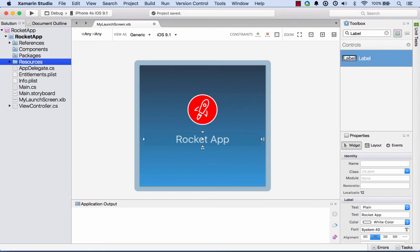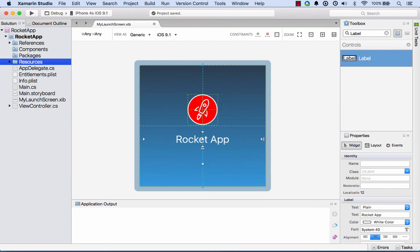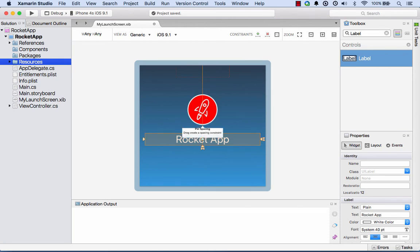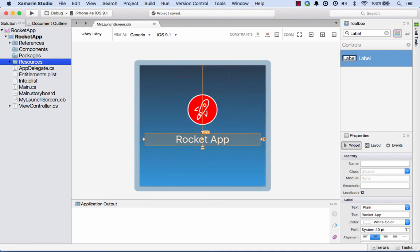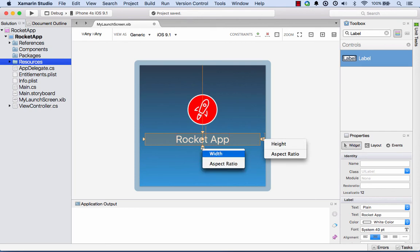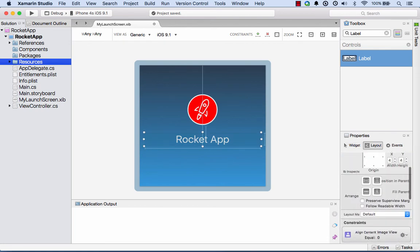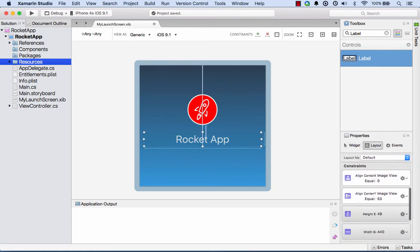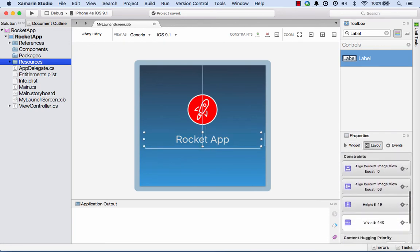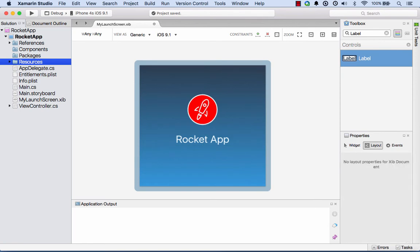I want to set some constraints on this, so what I'll do is I'll make this horizontally centered. I will make it vertically just a bit down from what we have there, and again I'll go and set the width and height. What I have is I've got four constraints there.